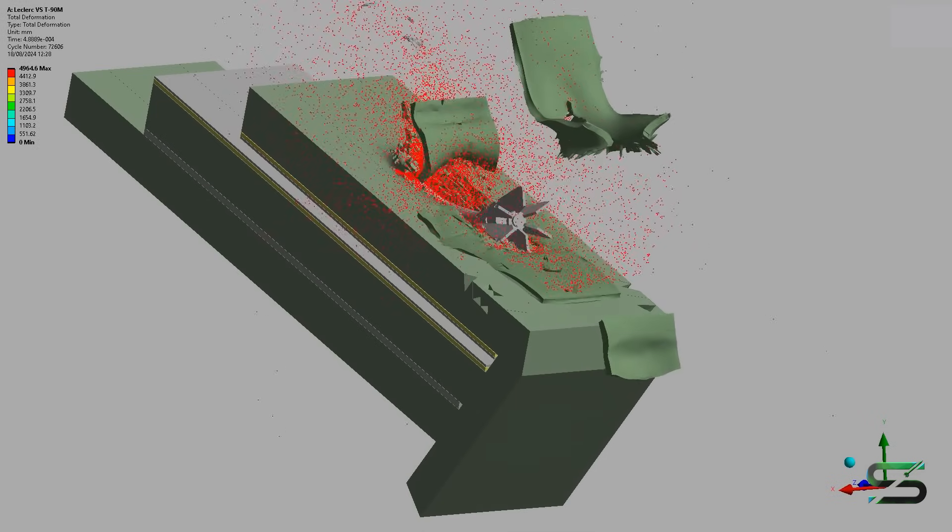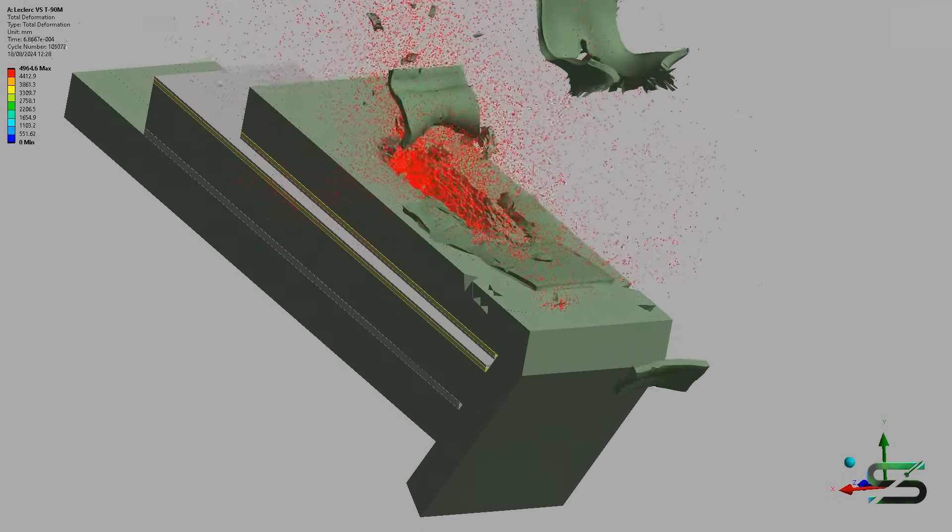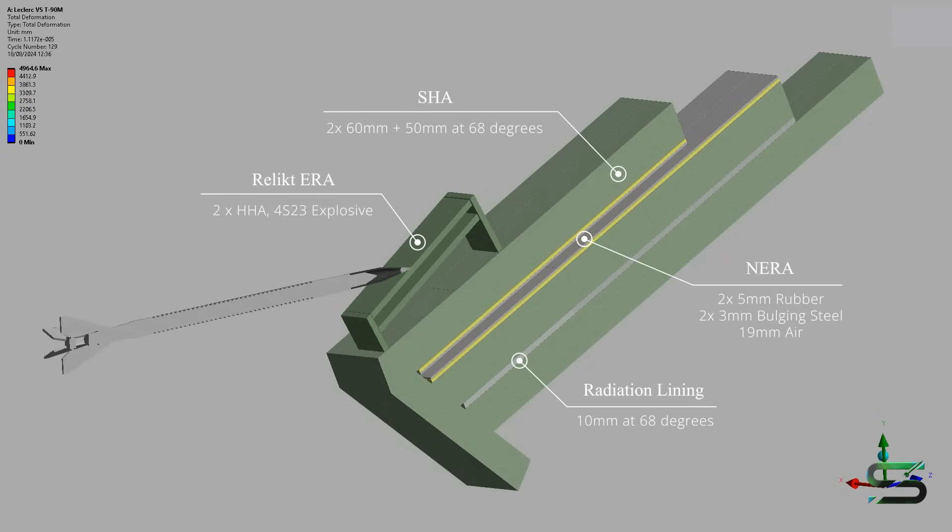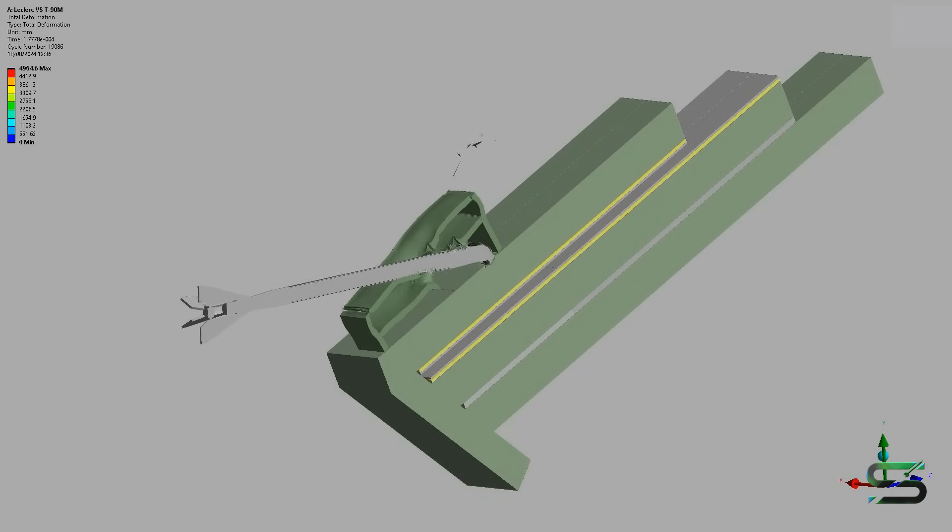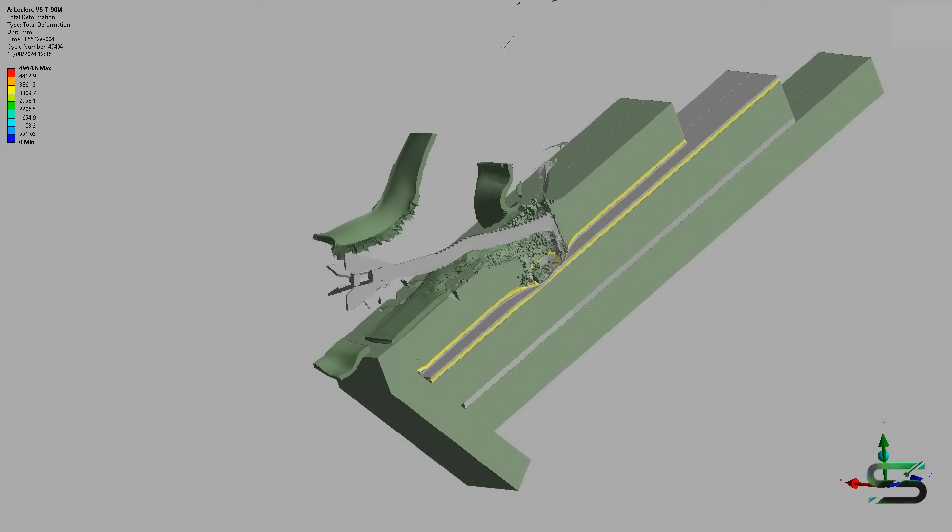The Leclerc is a third-generation French main battle tank developed and manufactured by Nexter Systems. Priced at 14 million euros per unit, the Leclerc is currently the world's most expensive tank.